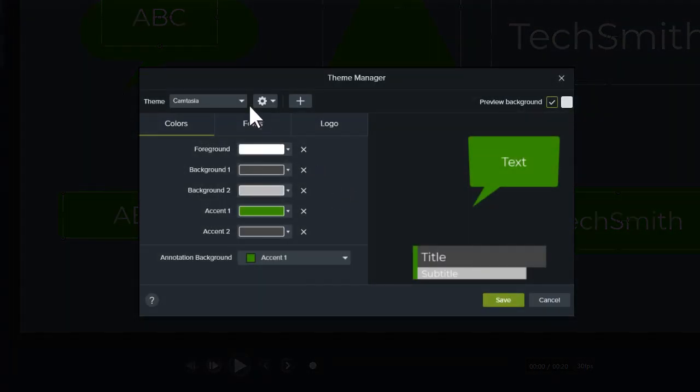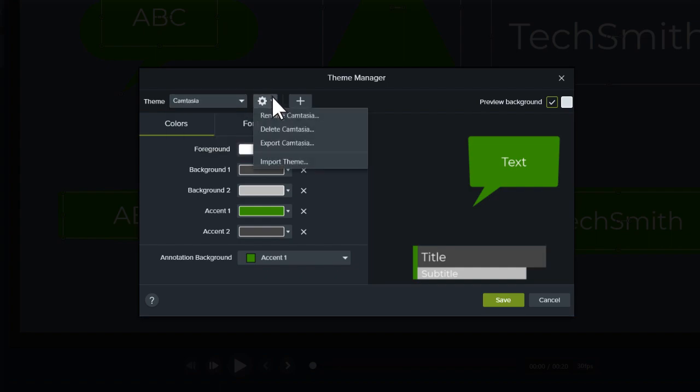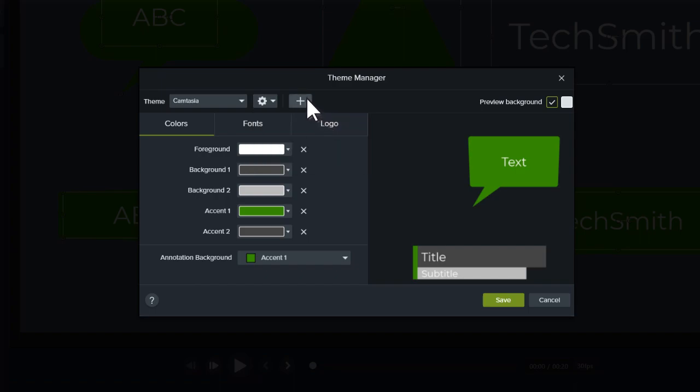From the Theme Manager, you can view and edit existing themes, rename them, import and export themes, or create new ones.